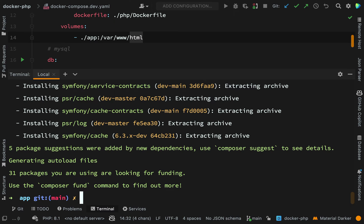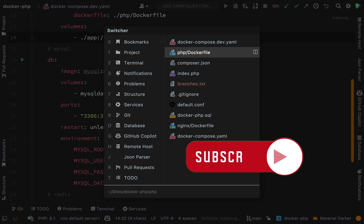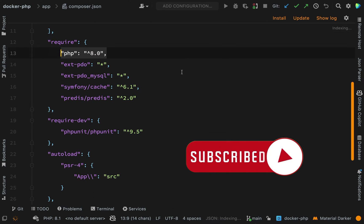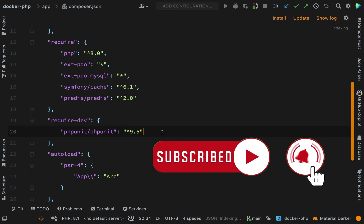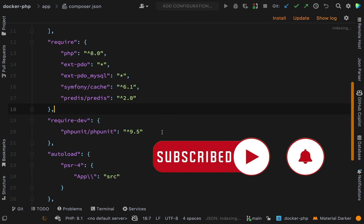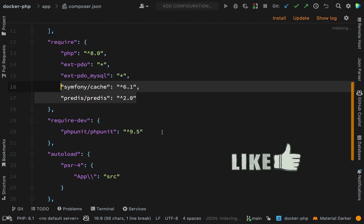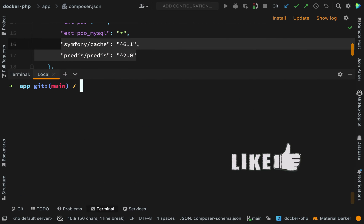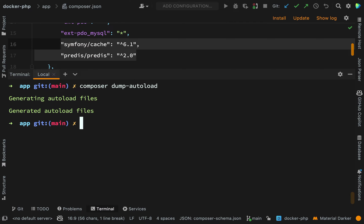Okay, everything's installed there. Just a quick reminder of what we've installed. We've asked for as a dev requirement PHP unit and for our actual normal requirements we're getting Symfony cache and Predis which we're going to use shortly. Next thing I'm going to do is run Composer dump autoload. That will generate the autoloading files which means that autoloading will work for me. And then we shall spin everything up and we'll shell into the container.